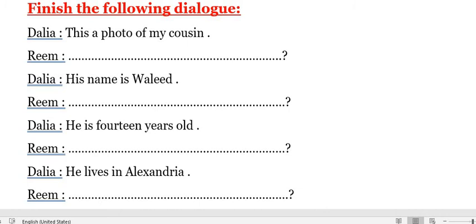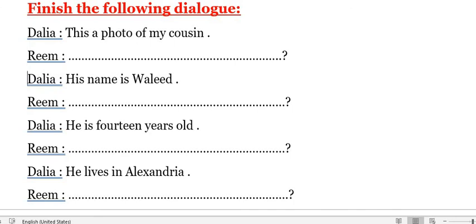Dahlia asked the question: 'This is a photo of my cousin.' Ream asked, Dahlia answered: 'His name is Waleed.' Then Ream asked, Dahlia answered: 'He is 14 years old.' Then Ream asked, Dahlia answered: 'He lives in Alexandria.' Then Ream asked, Dahlia answered: 'He likes fish and rice.'